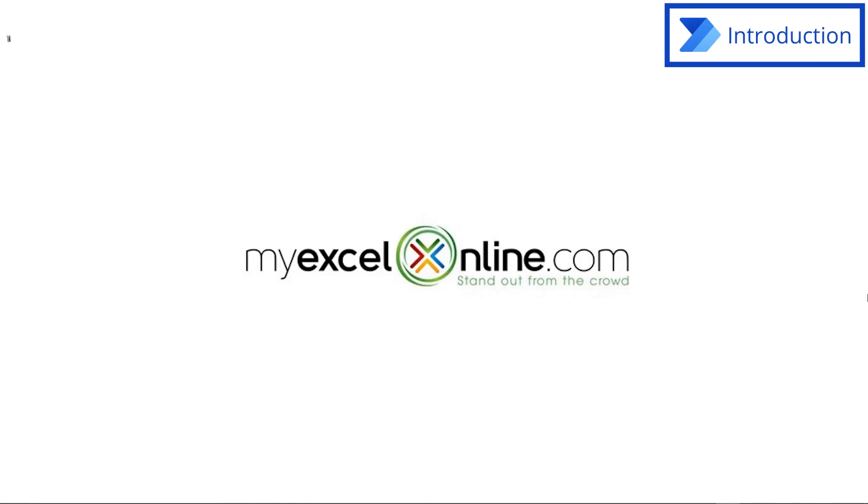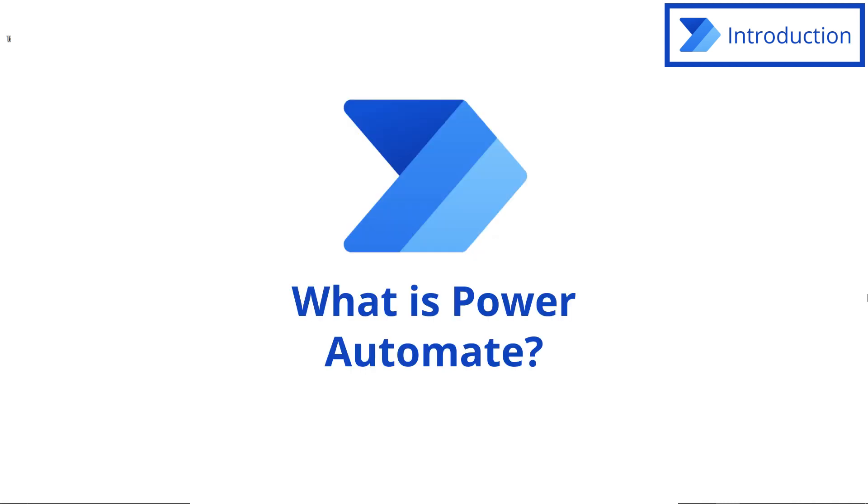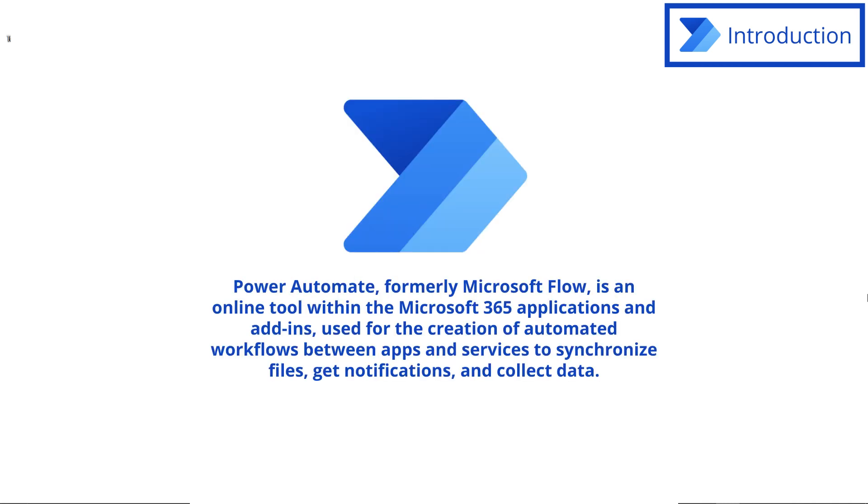Hi, and welcome back to MyExcelOnline.com. Today, we are going to talk about Power Automate. So what is Power Automate? Basically, it's a way to automate almost anything you do on your computer.